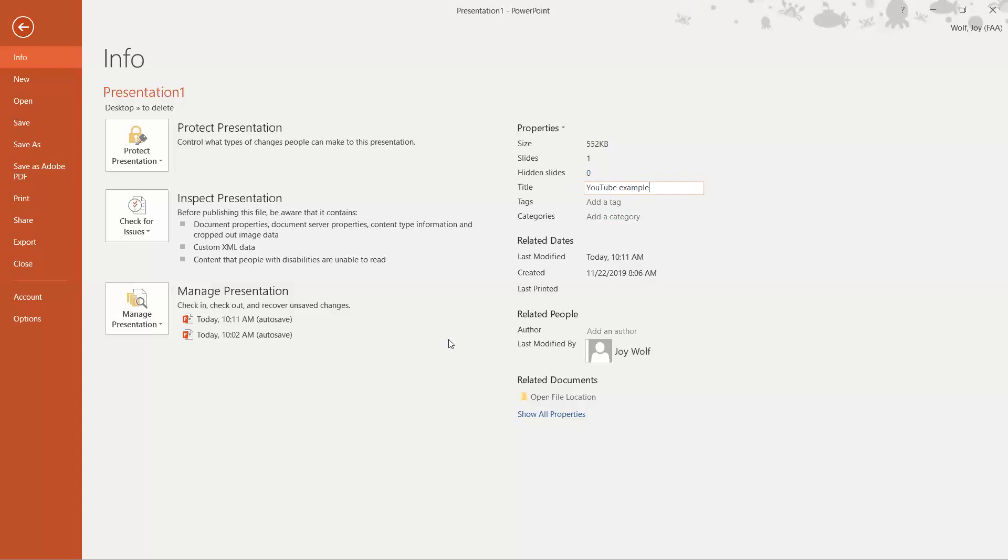And again I just click away and I can see that it's the title that I want to keep in there. And that's all there is to it.